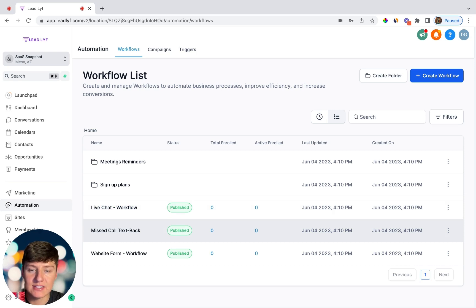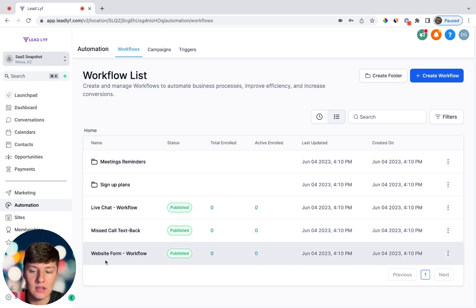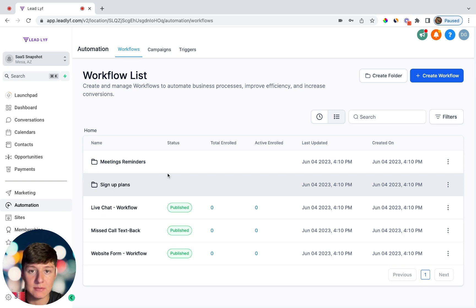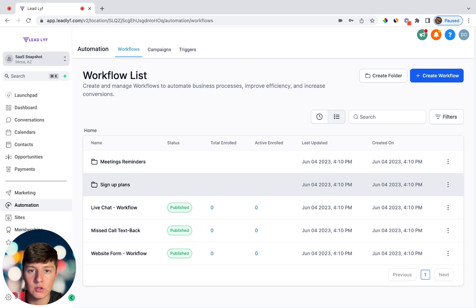I also have automation for my live chat, a missed call text back automation so whenever someone calls my business and I don't answer they get an automated text message, and a website form automation so if someone fills out the form on my website they'll be put into a sequence of texts and emails. These are just some of the automations I use, but the automations you'll create for clients will be different based on what they want.